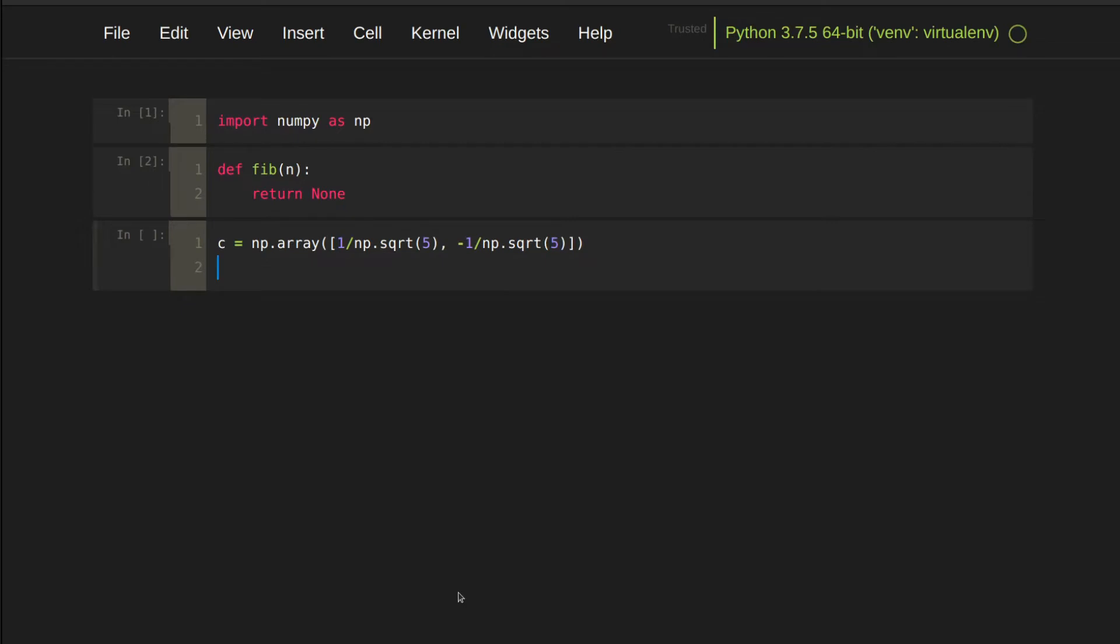We do the same for lambda. Lambda is a preserved keyword in Python, so I will call it lamb. lambda1 is 1 plus square root 5 over 2 and lambda2 is 1 minus square root 5 over 2.